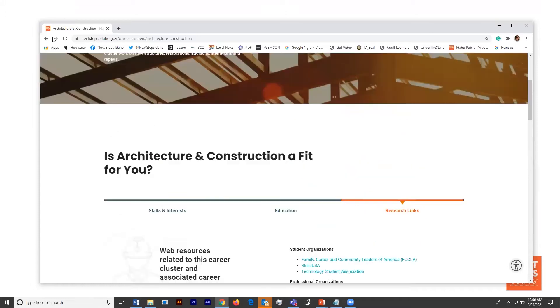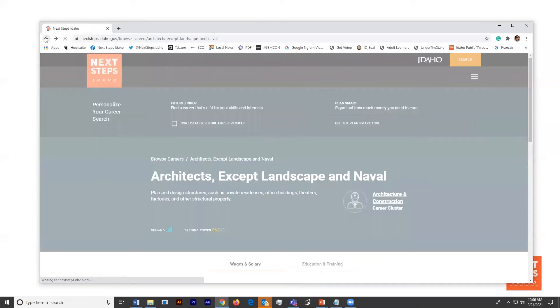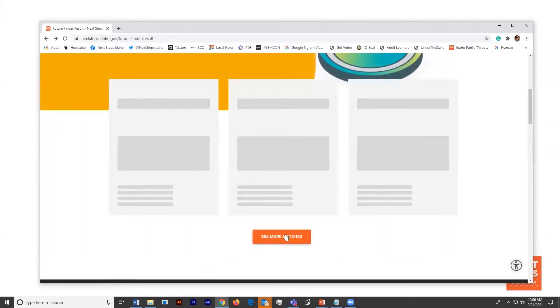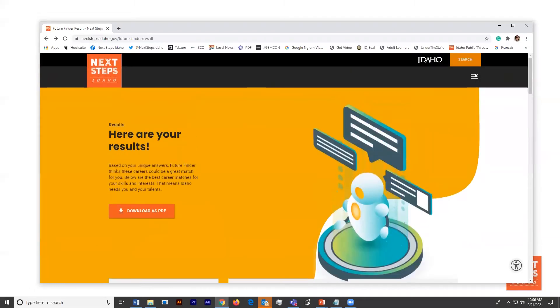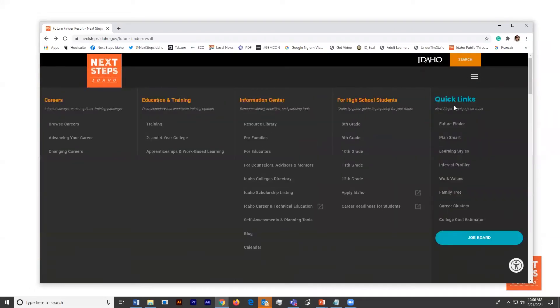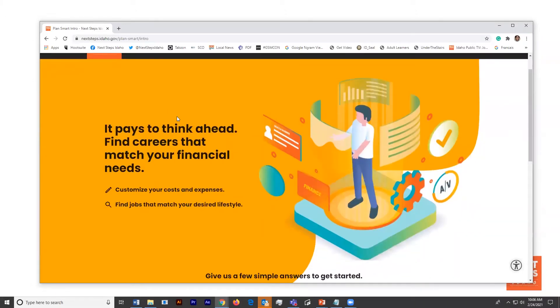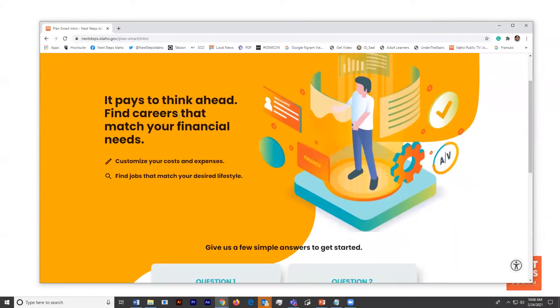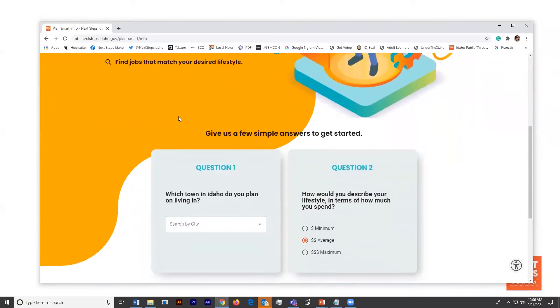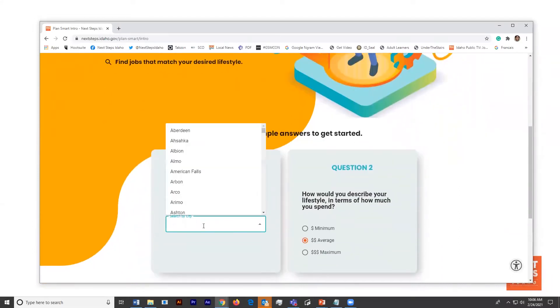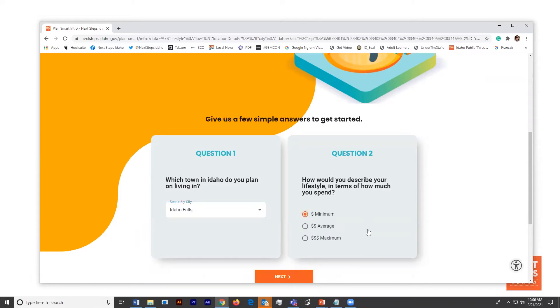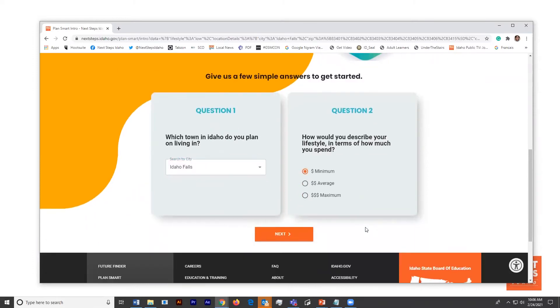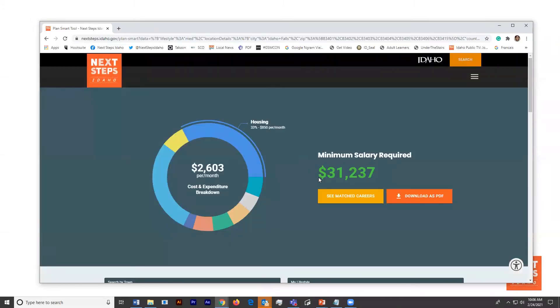So the next question that Quincy had was something about PlanSmart. He'd heard about it, he wasn't sure what it was. So going back up to the mega menu, under the quick links, PlanSmart. For those of you that had been working with us in CIS, this is what we call PlanSmart, but this is what you would have seen as reality check. Quincy gets to start by saying where he wants to live in Idaho, and he's going to pick Idaho Falls. And then he's going to answer a question just to get him started.